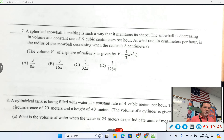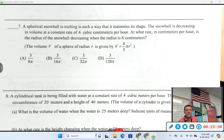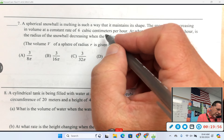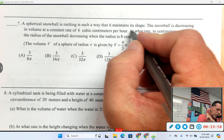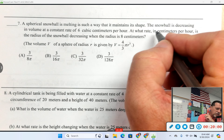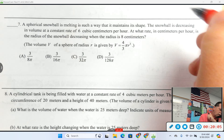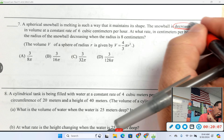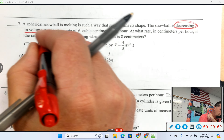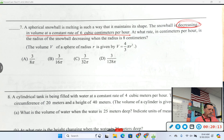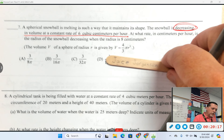Number seven — looks like related rates because we have a snowball melting, so we've got R's and t's probably. A spherical snowball is melting in such a way that it maintains its shape, so it's always a sphere. The snowball is decreasing in volume at a constant rate of 6 cubic centimeters per hour. Jace, what do I do with that statement — how do I turn that into a math statement?